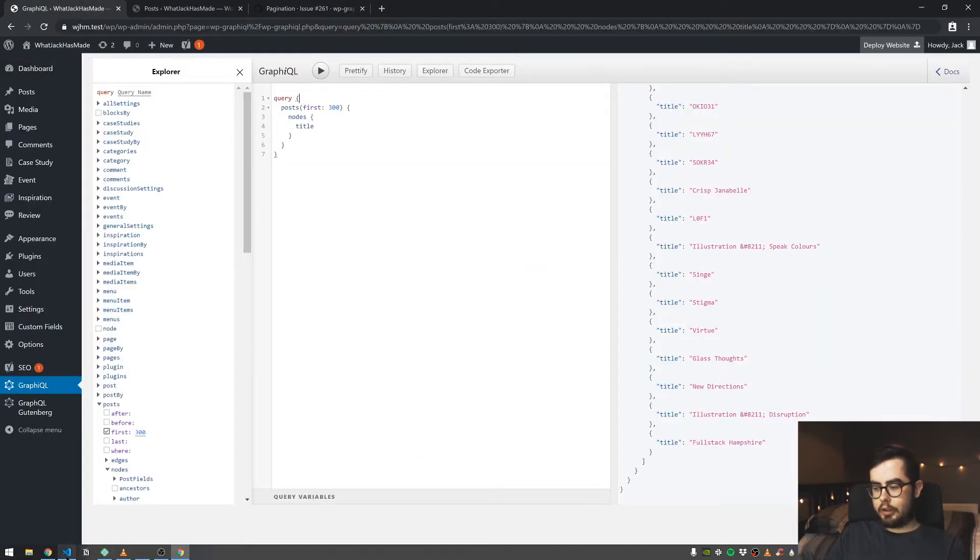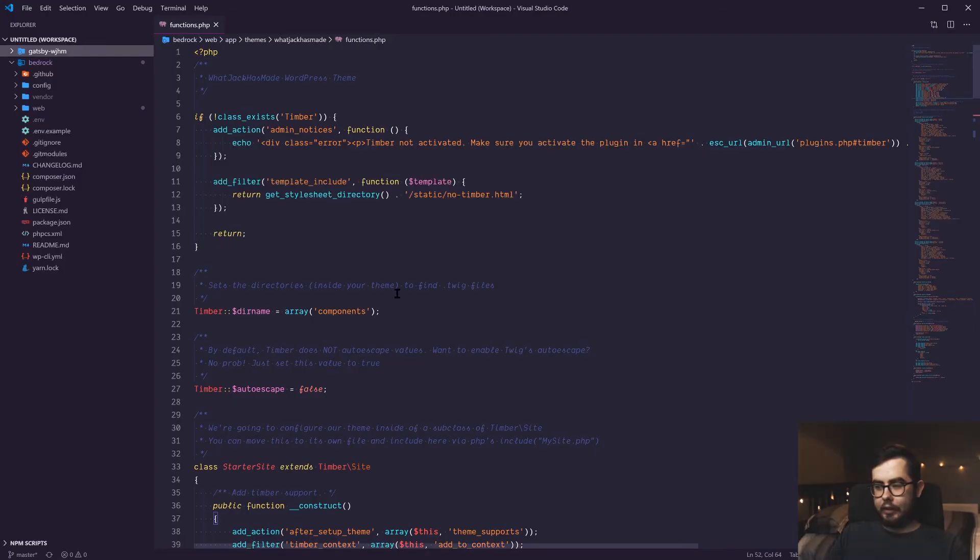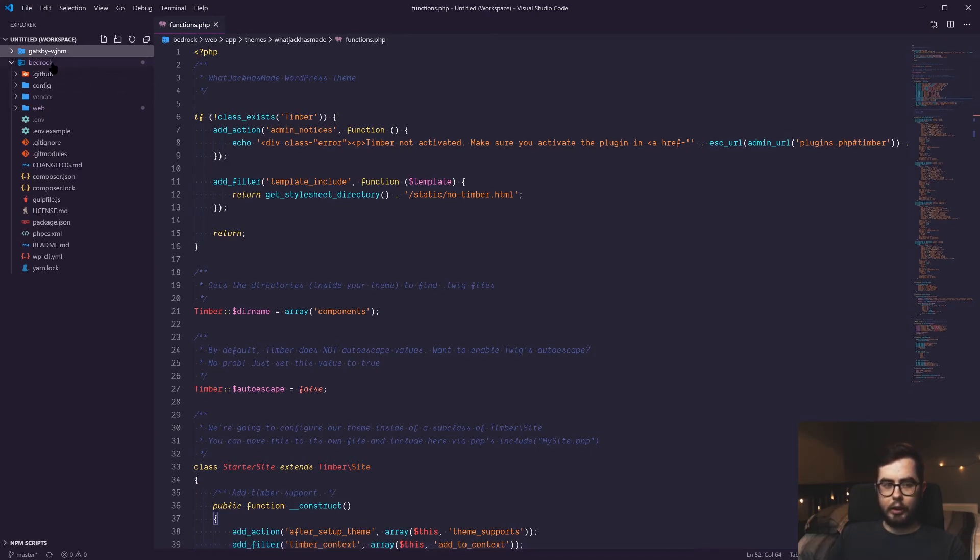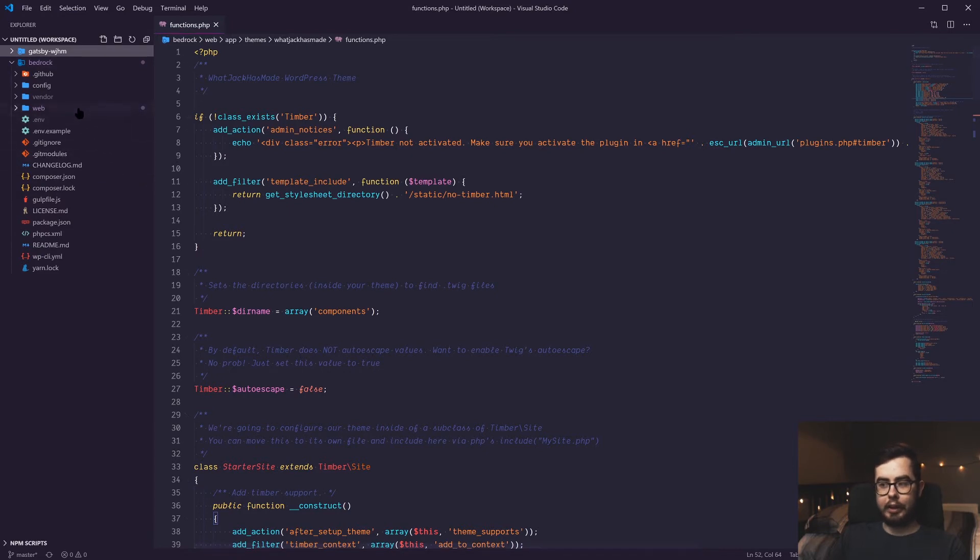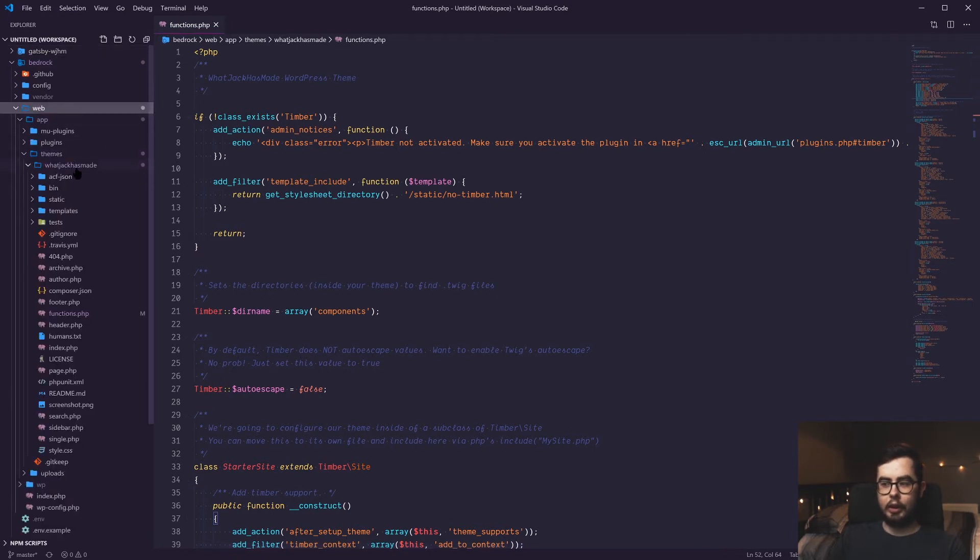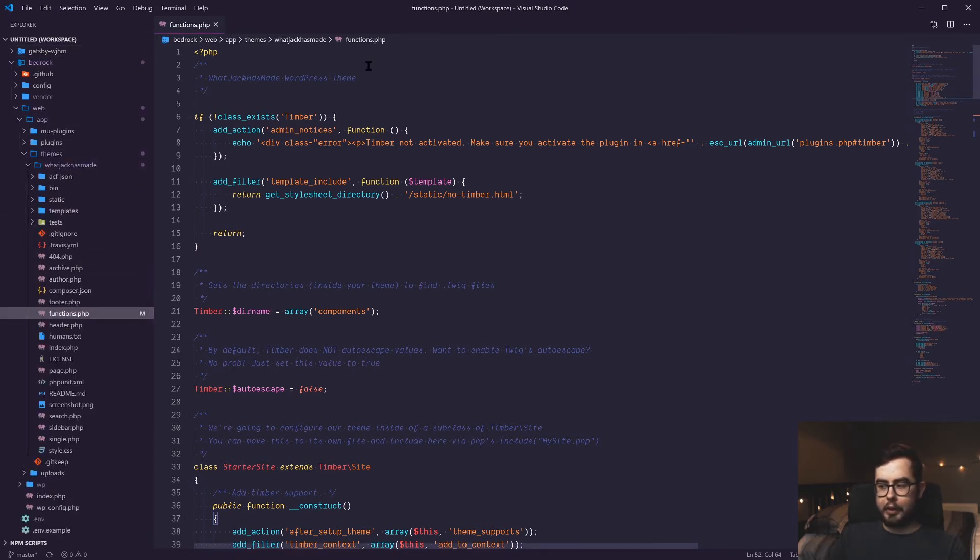So I've gone ahead and added this to my theme already, but I'll walk through how it works. So if we go into our, well, in my case, my bedrock setup and then go down to our theme and open up the functions.php file.